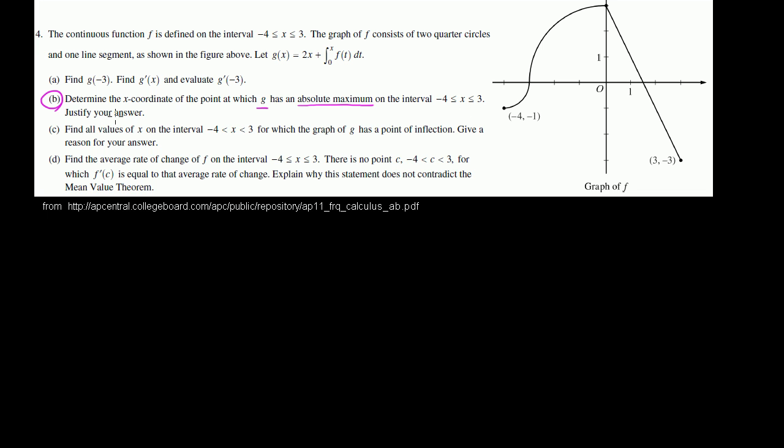Part b. Determine the x-coordinate of the point at which g has an absolute maximum on the interval negative 4 is less than or equal to x is less than or equal to 3. And justify your answer.